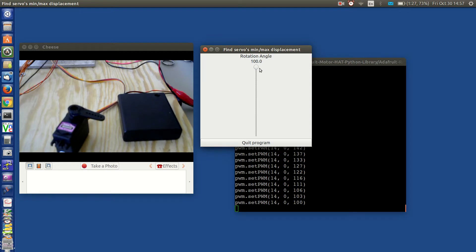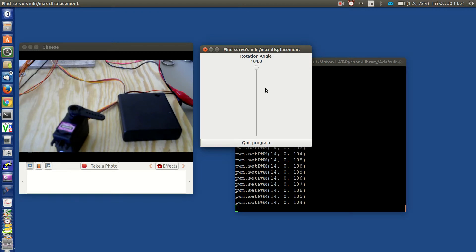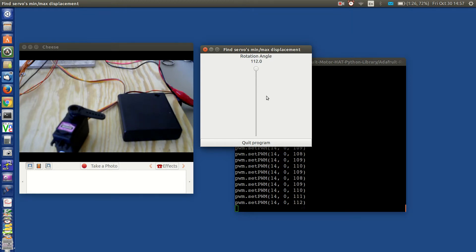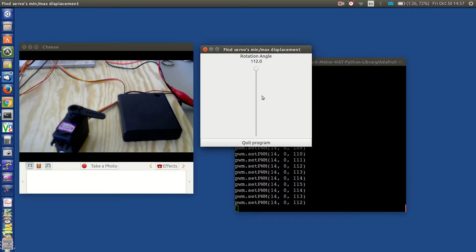We are now at 100. I know this is past its stop point. So let me start moving. At 106 the servo starts to move. Probably around 109. So I would go ahead and set servo min to be safe at, oh I don't know, say 115.